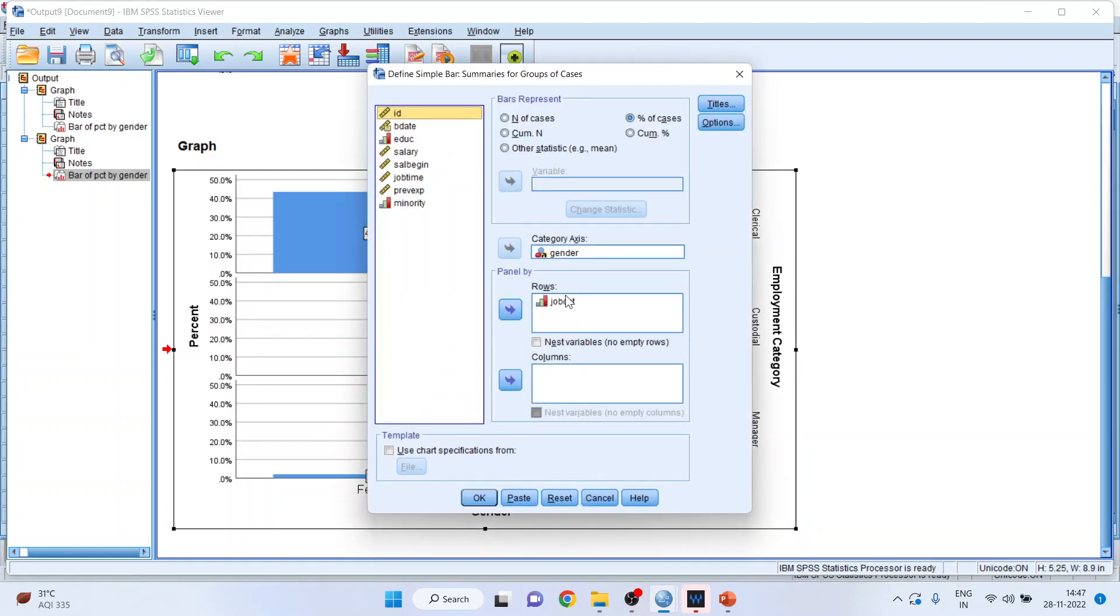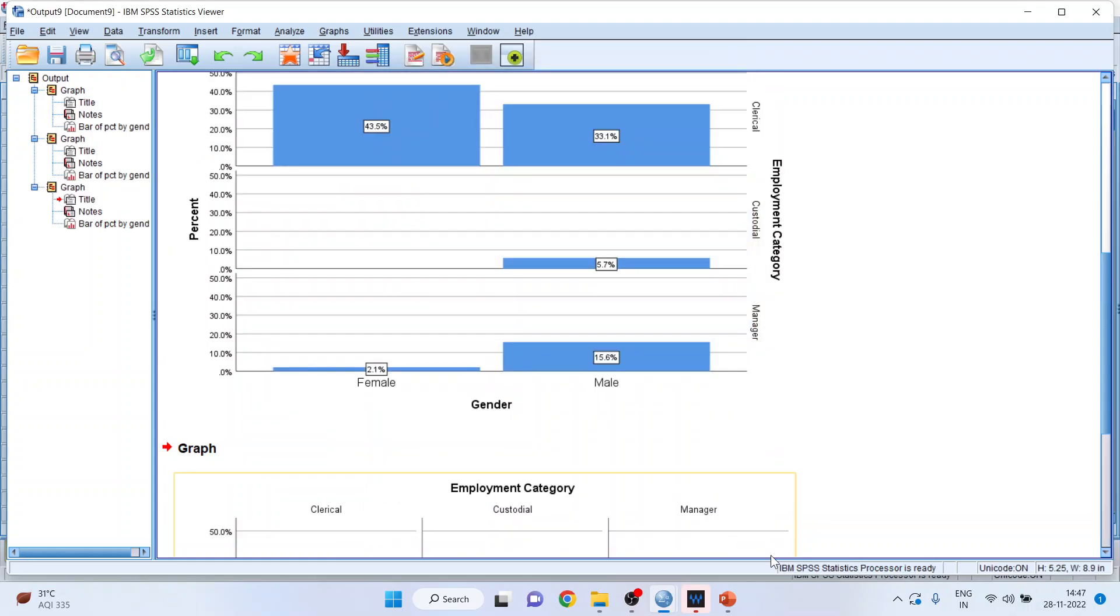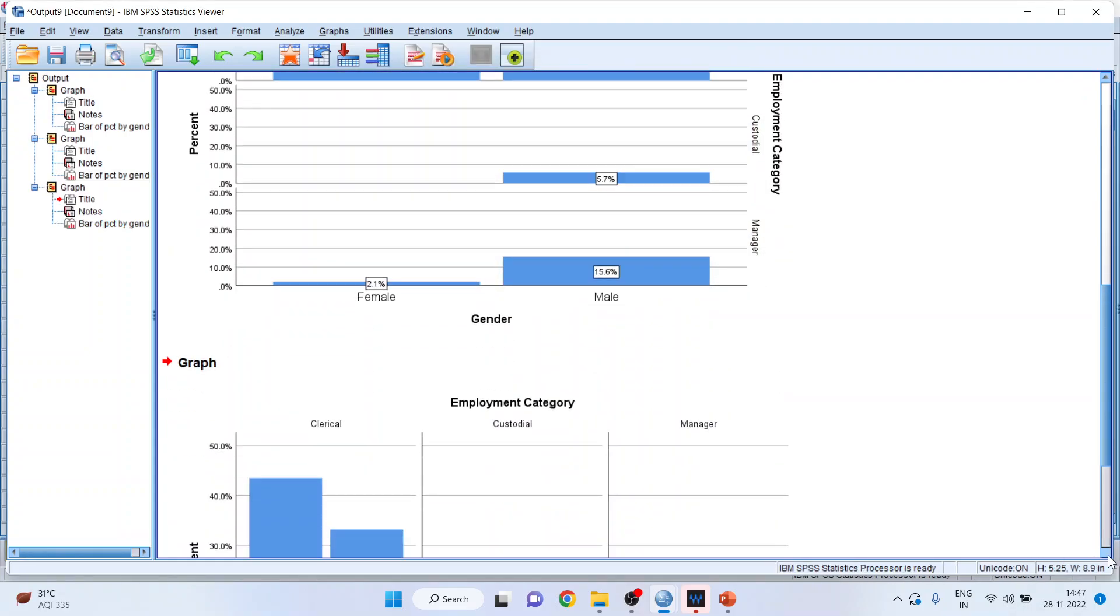Job category. Again transfer it into the column. The same output will be generated in the column format. Click OK and you can see the result.